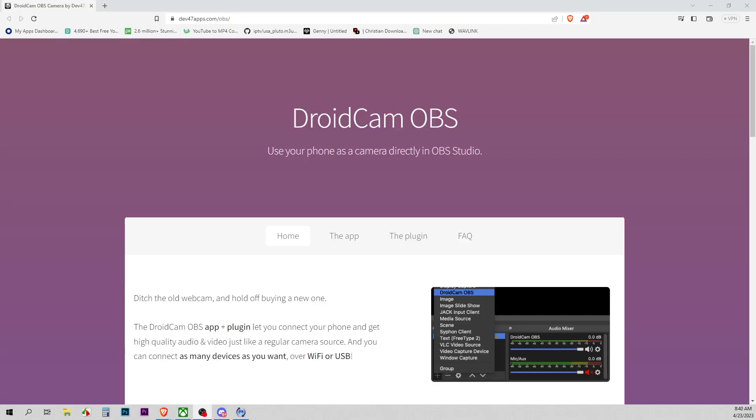In this video I'll be showing you how to use your Android phone as a wireless camera in OBS. You'll be able to move around and record stuff without worrying about the limitation of a cable.